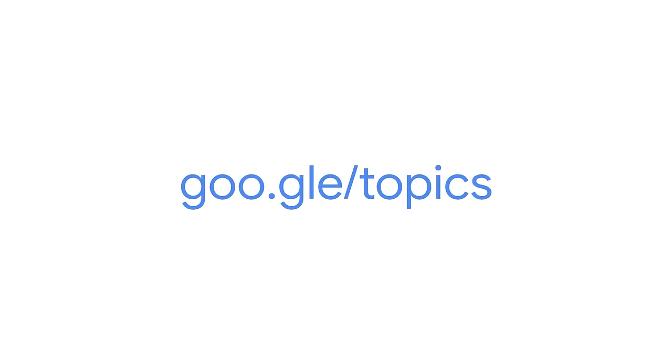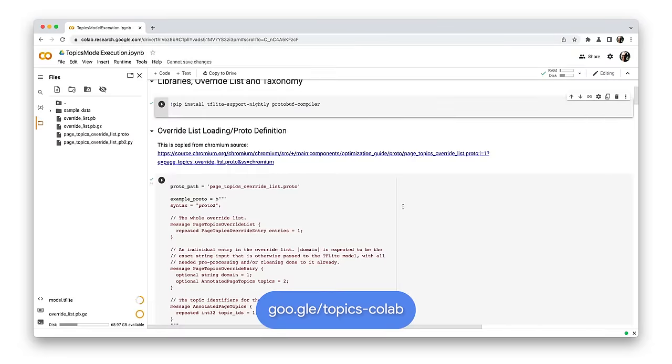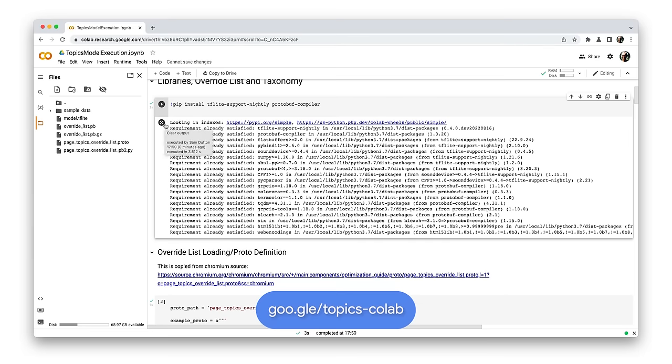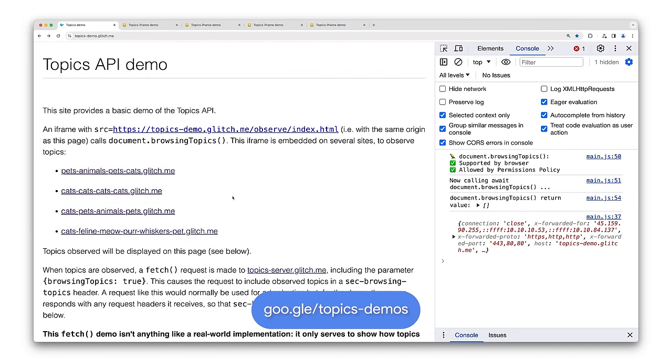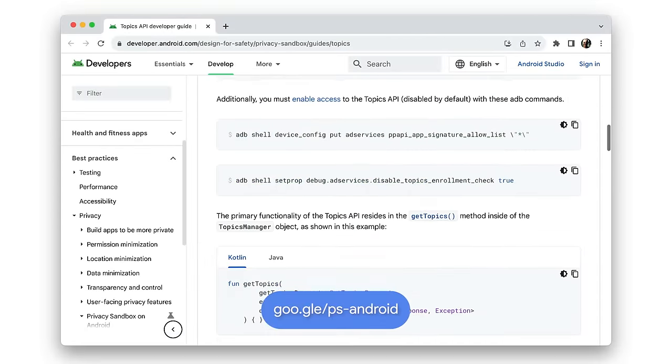That's the Topics API. To find out more, check out our article on developer.chrome.com. Chrome engineers have built a CoLab for Topics — a data analysis tool that combines code, output, and descriptive text into a collaborative document. You can load the TF Lite model file used by Topics into the CoLab for experimentation. We have two demos for Topics: one that calls document.browsingTopics from an iframe, and one that shows how to use request and response headers with fetch. If you have comments about the API design, file an issue on the explainer. For feedback or questions about this video or using the API, file an issue on our Privacy Sandbox dev support repo. To find out more about Privacy Sandbox on Android, take a look at the SDK and API documentation. Thanks for watching, and be sure to check out the other videos in our Privacy Sandbox series.